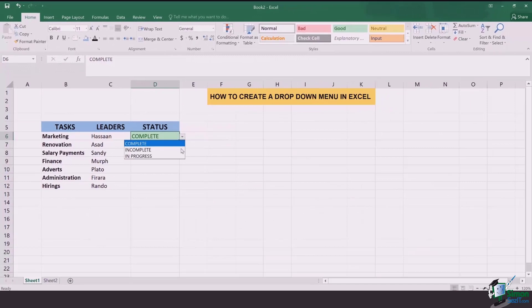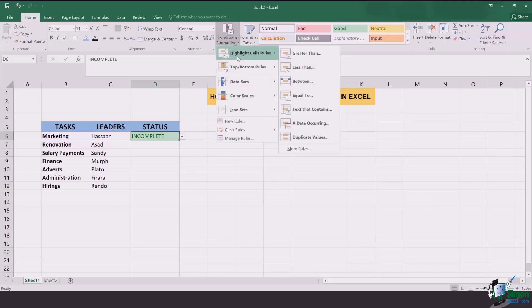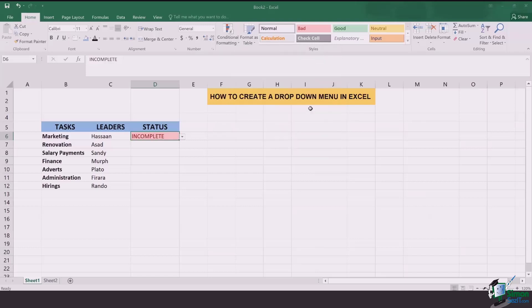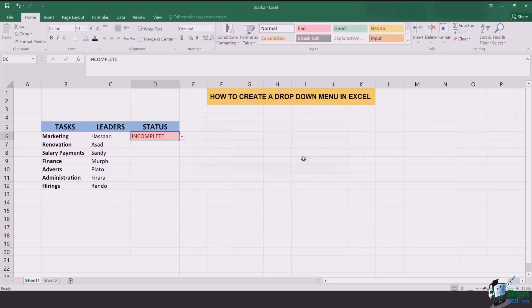Now if the option is incomplete I want the color to turn red. So I'm going to repeat the same process. Go to conditional formatting, highlight cell rules, go to text that contains and I want it to be filled red. I click on OK and this is done.